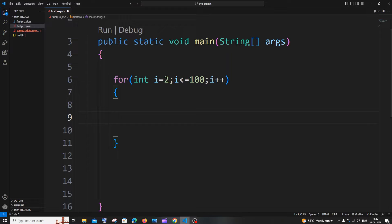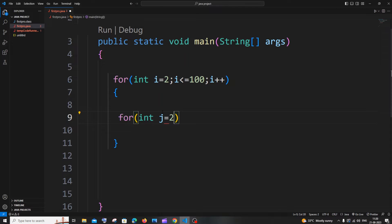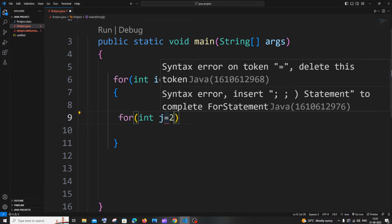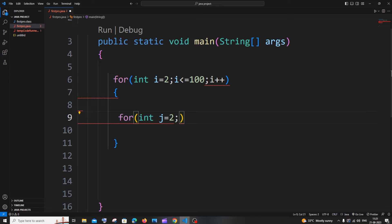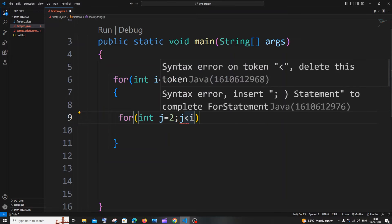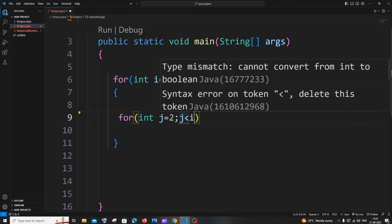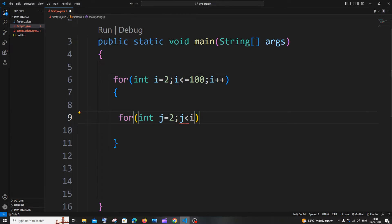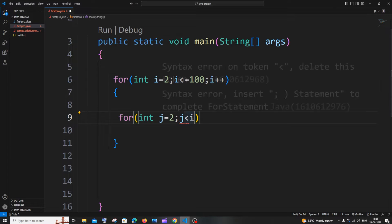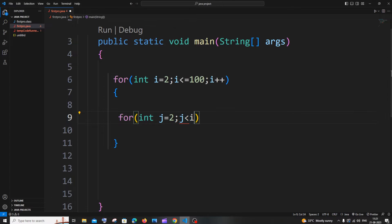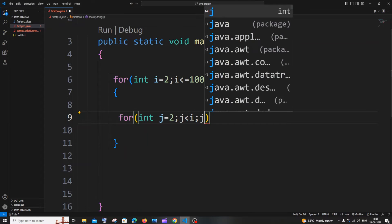Inside the outer loop we will have another for loop to identify if i is a prime number or not. We declare int j equal to 2 — start from 2, not 1, because every number is divisible by 1. The condition is j less than i, not less than or equal to i, because every number is divisible by itself. So: j less than i, j plus plus.